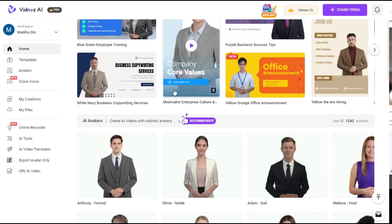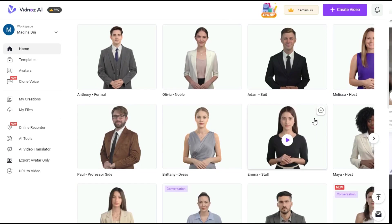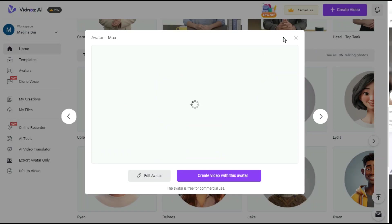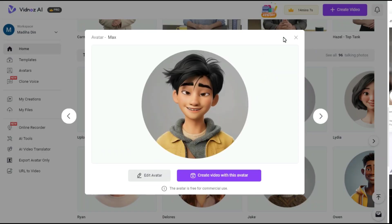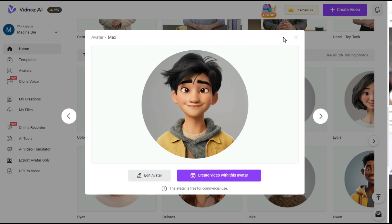In addition, there are more than 1,200 realistic AI avatars. Furthermore, using the Talking Photos feature on this website, you can convert your still photos into animated photo.